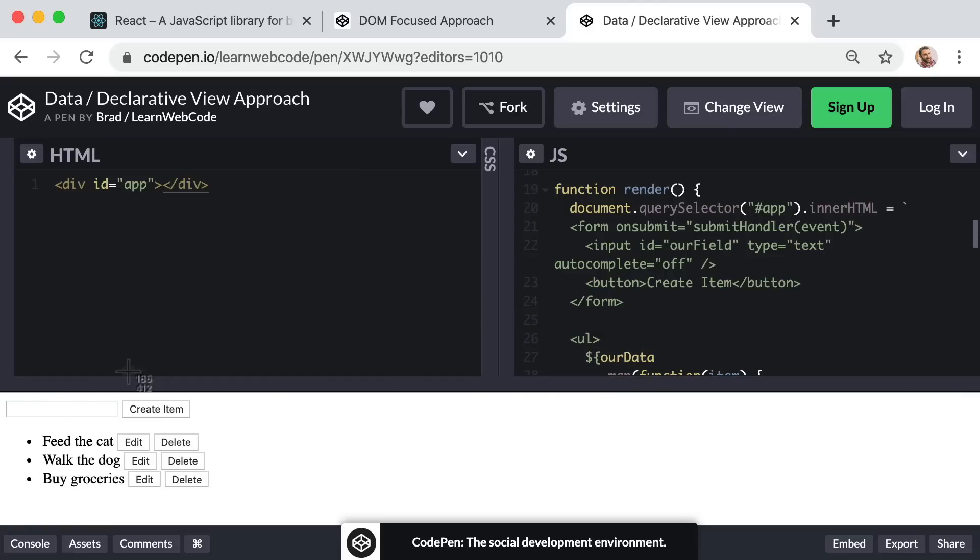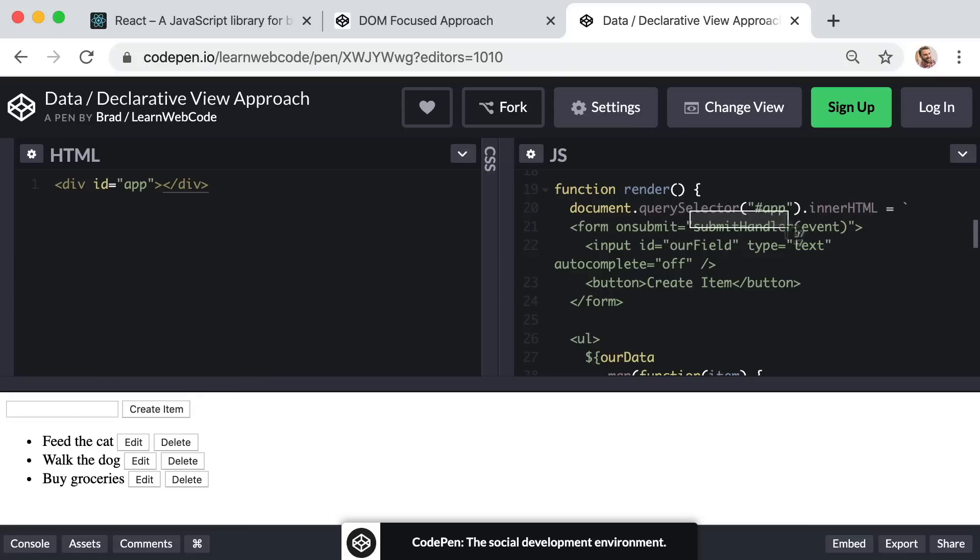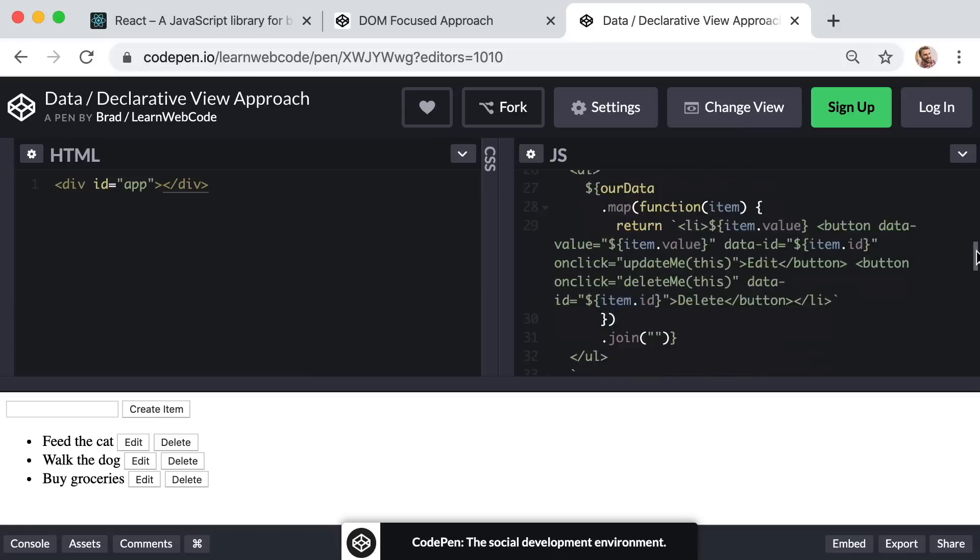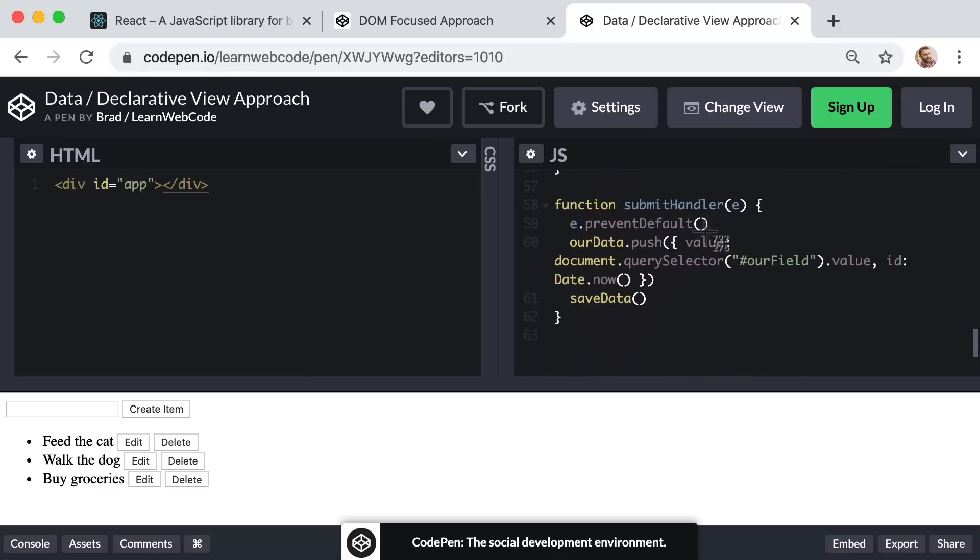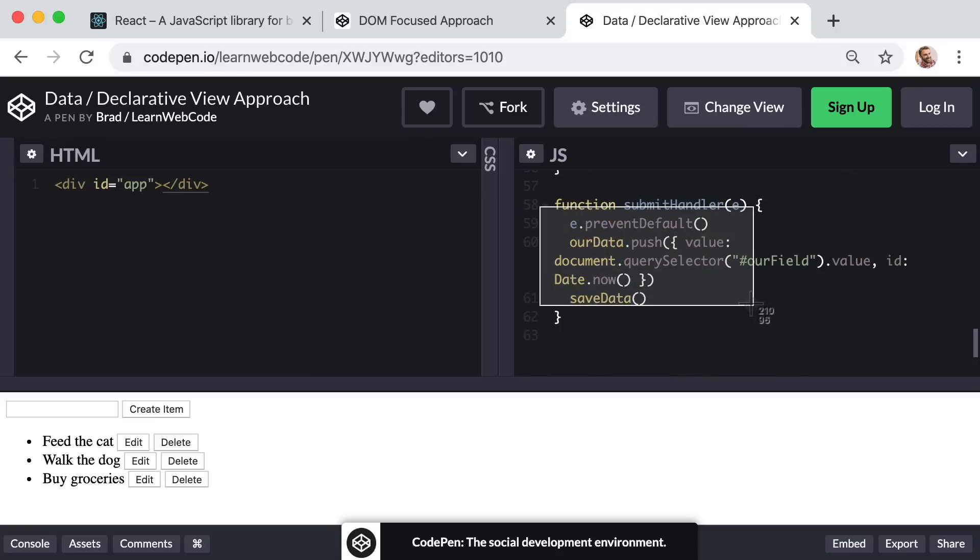And when the user tries to create a new item with this form, or when this form is submitted, you can see I'm calling a function named submit handler. So if we go take a look at that function, you can see that this function does not babysit the DOM or directly worry about modifying the DOM in any way. All it does is take a raw JavaScript array of data and push a new item onto that array.